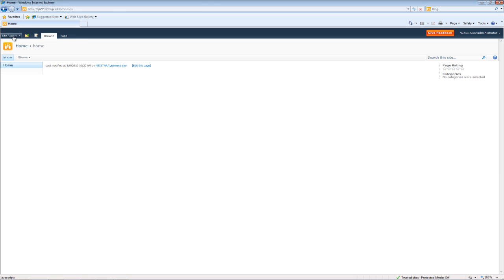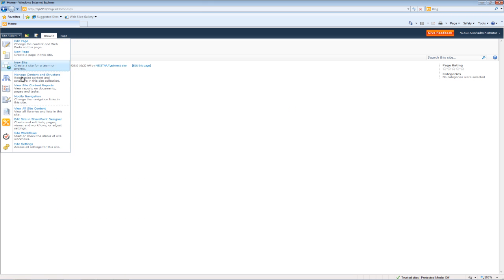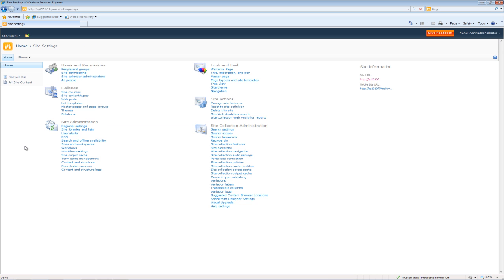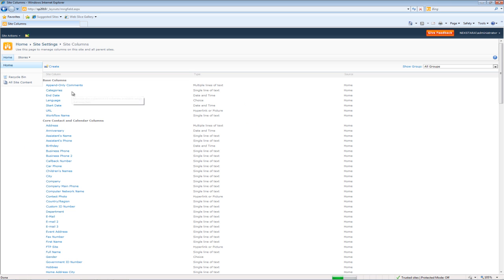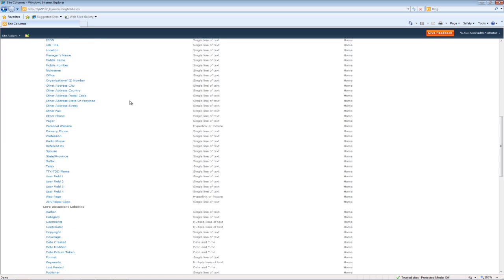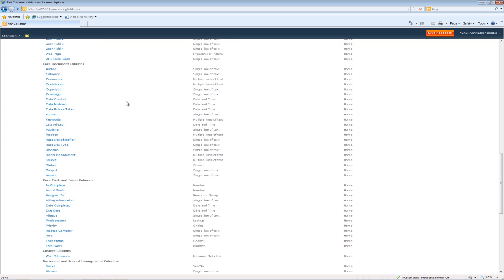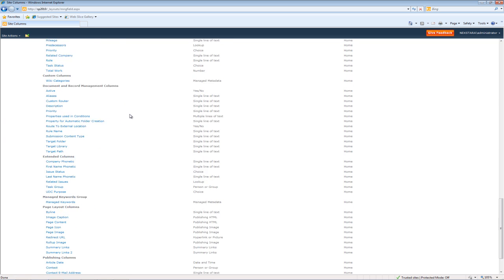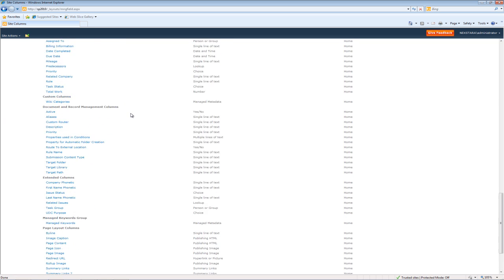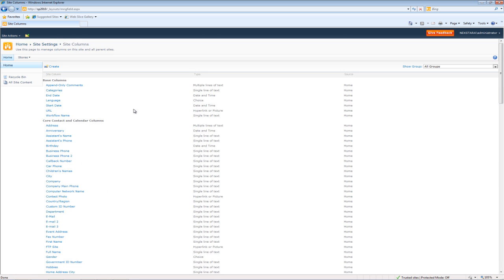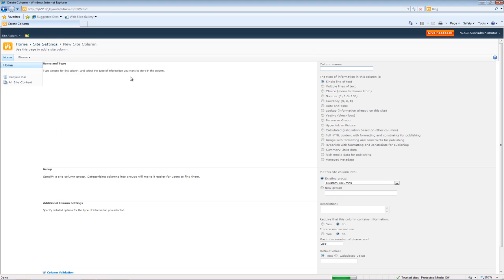We'll go to Site Actions, Site Settings, go to Site Columns, and now you'll see all of the column definitions in this list here. You can scroll down and take a look. And what we'll do is we'll go ahead and create a new one.